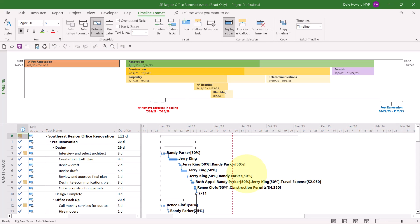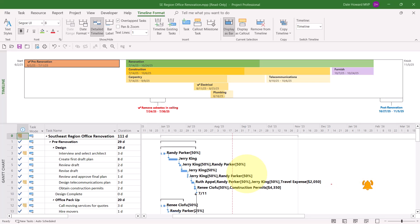So here are my requirements. I want to create a new timeline view that will display all of the high-level milestones for this project. There are actually two ways to do that, and I'm going to show you both methods. The first method is to create an entirely new timeline view.